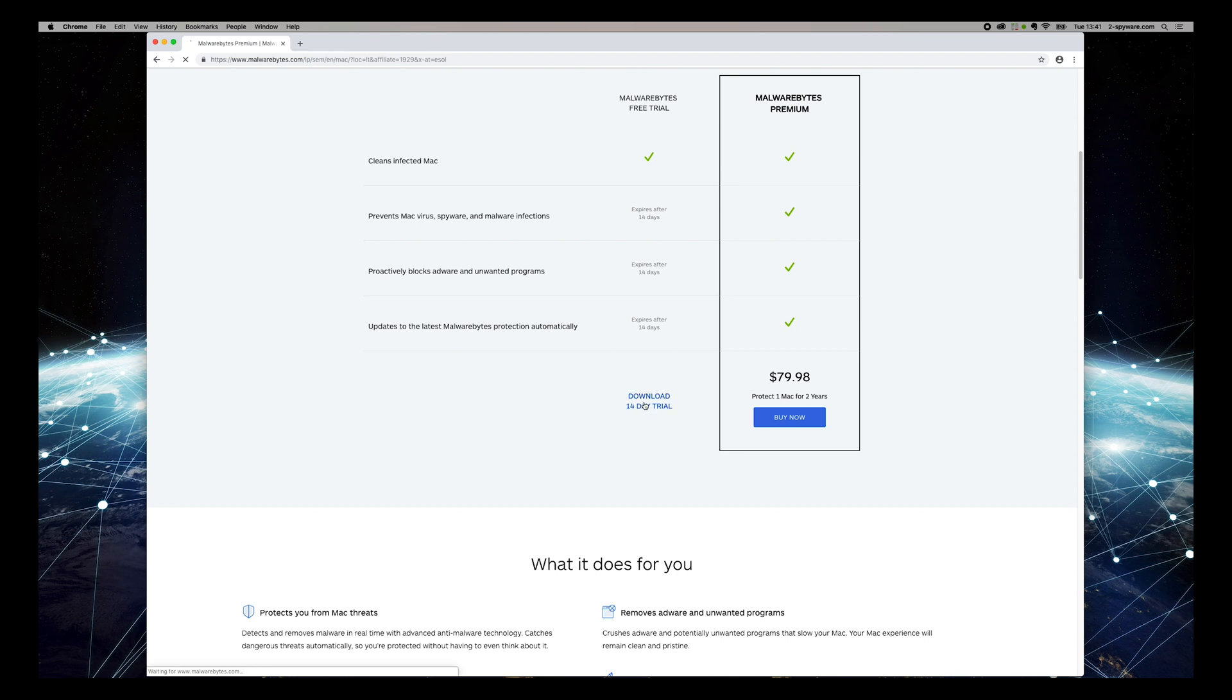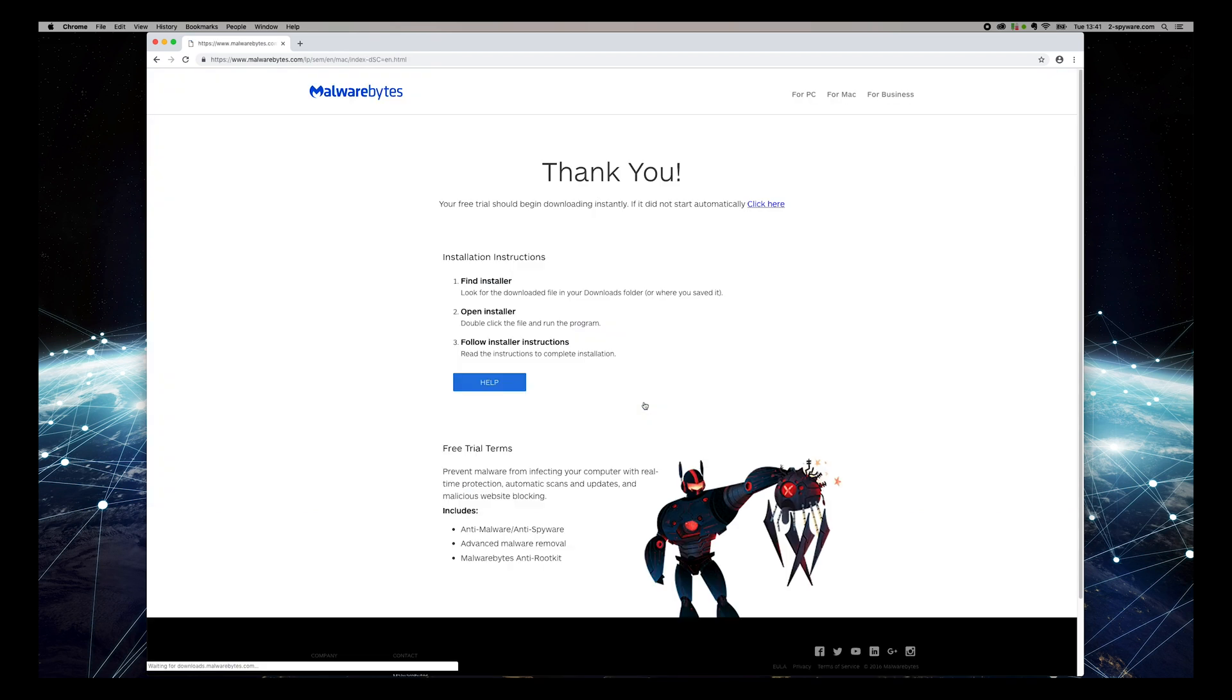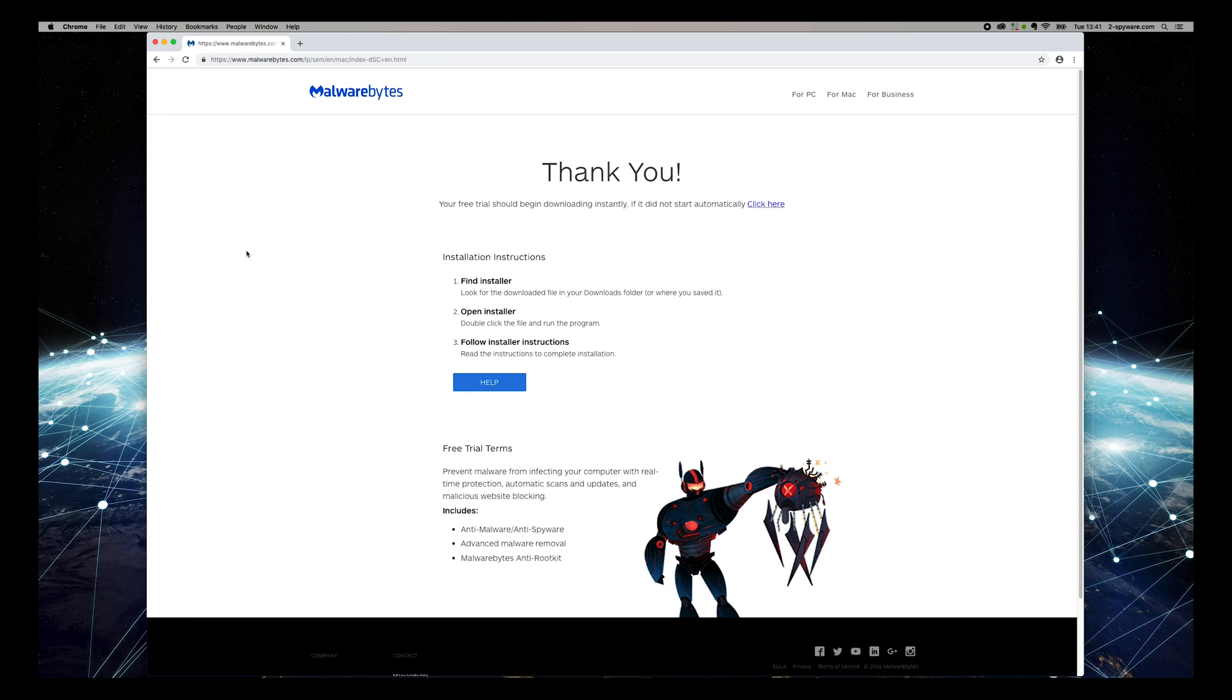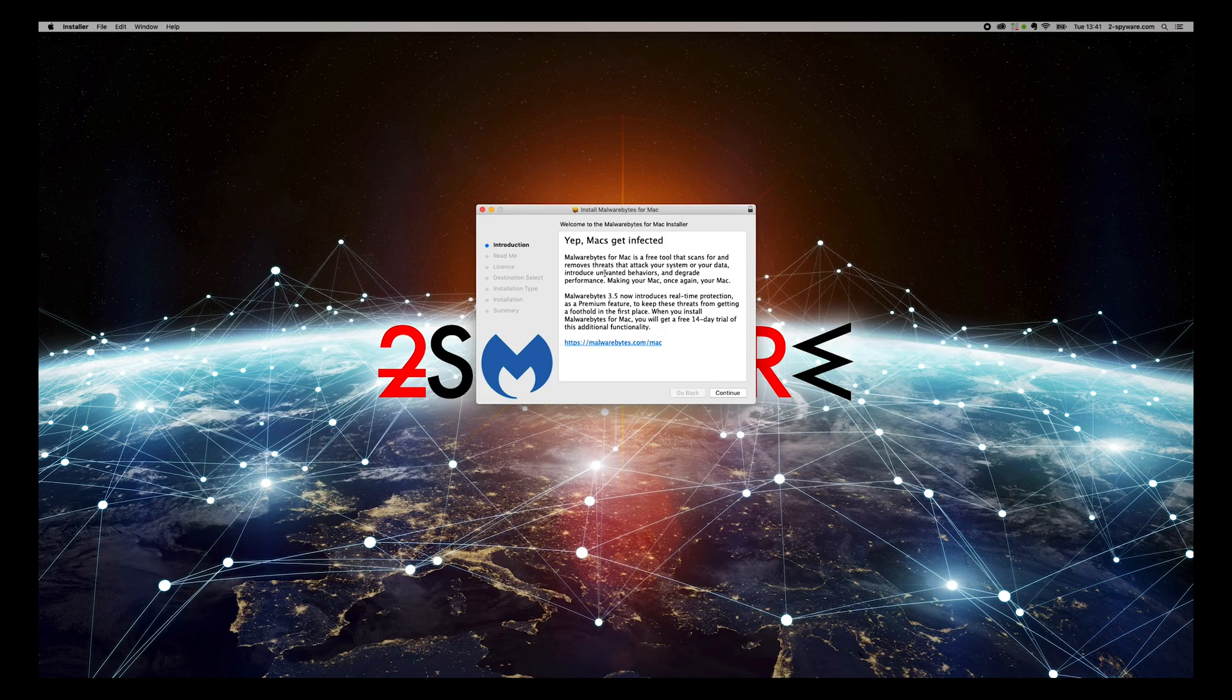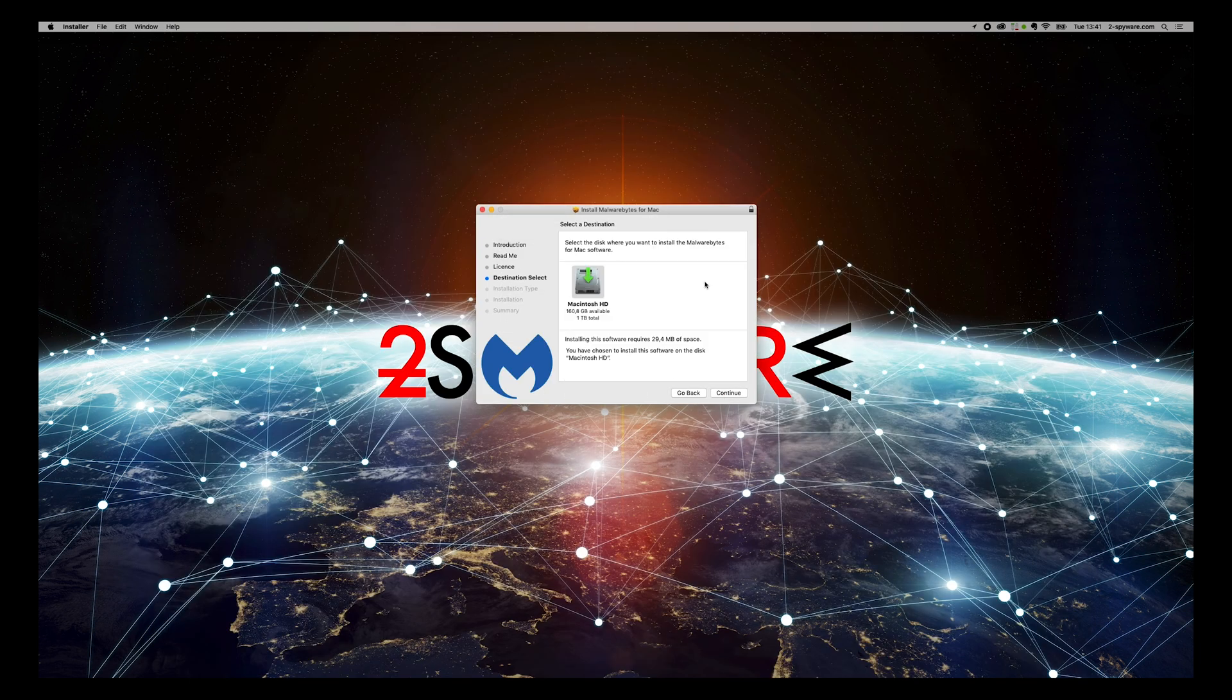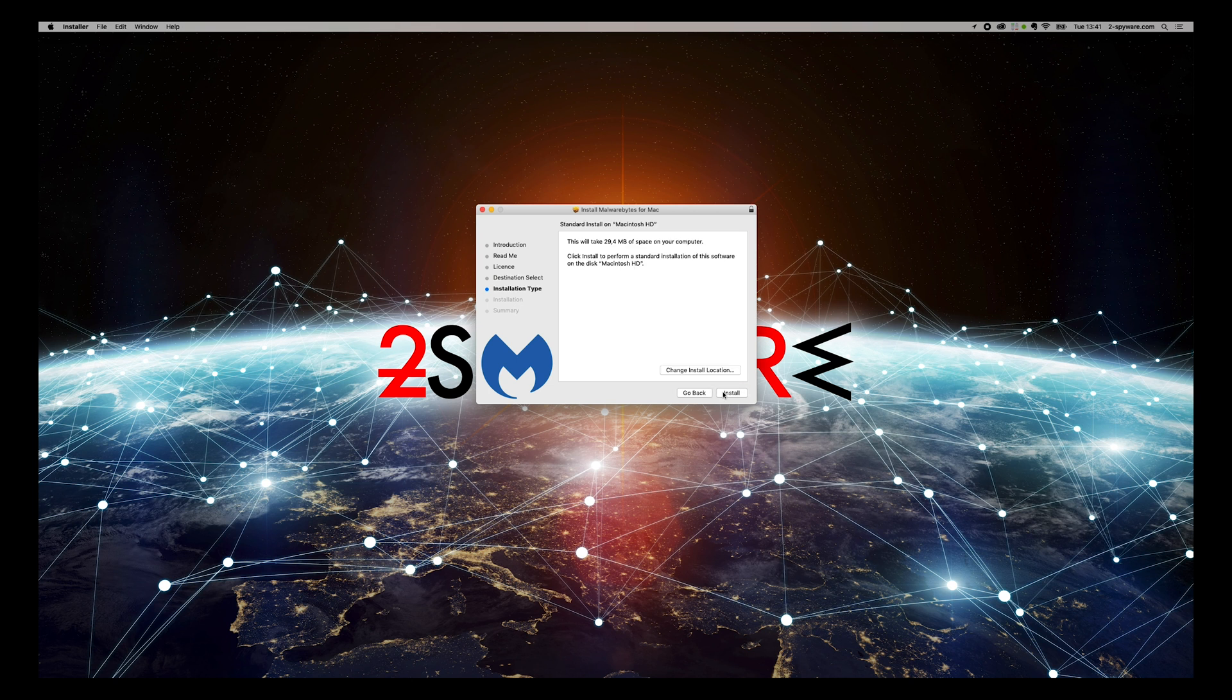Wait for the download to complete and open the downloaded application. On the installer, press Continue, again, and again, agree to the license, and press Install. Enter password if needed.